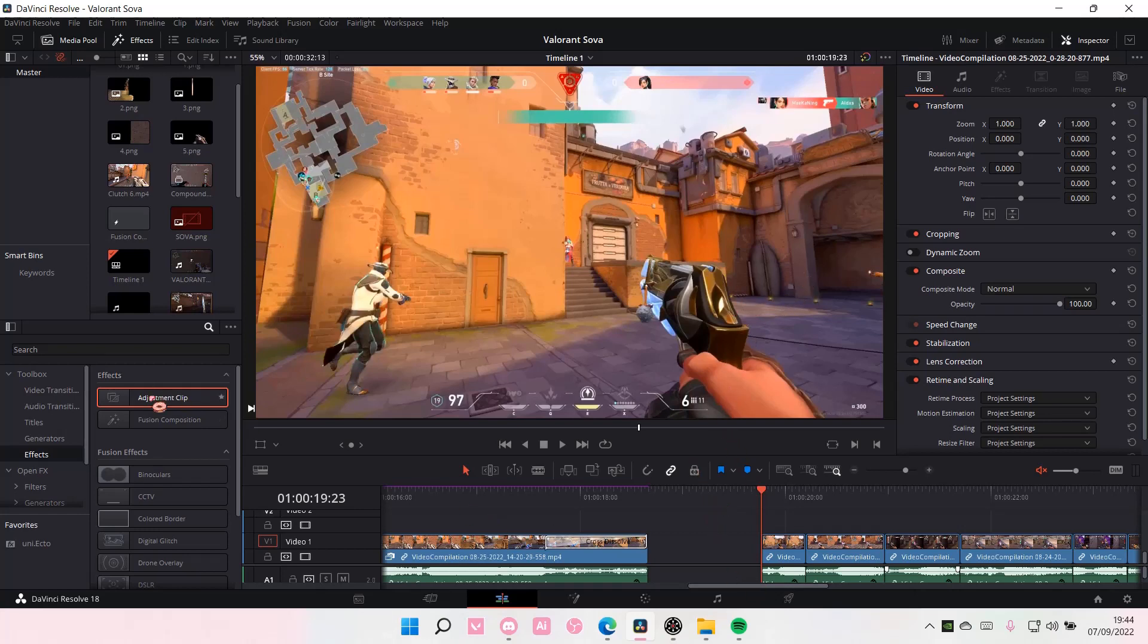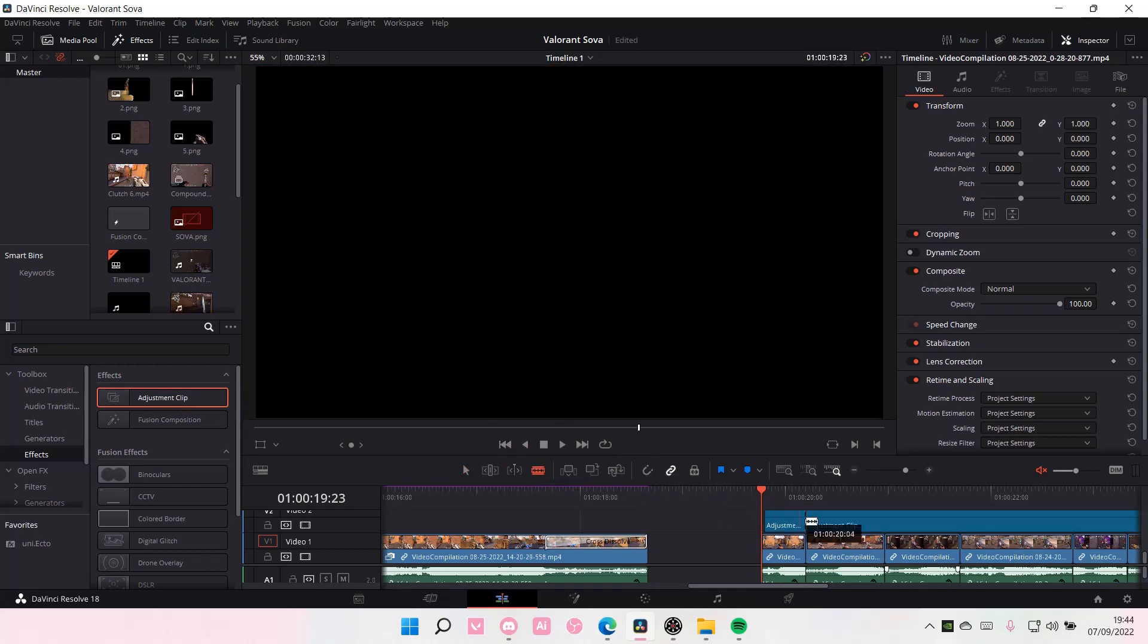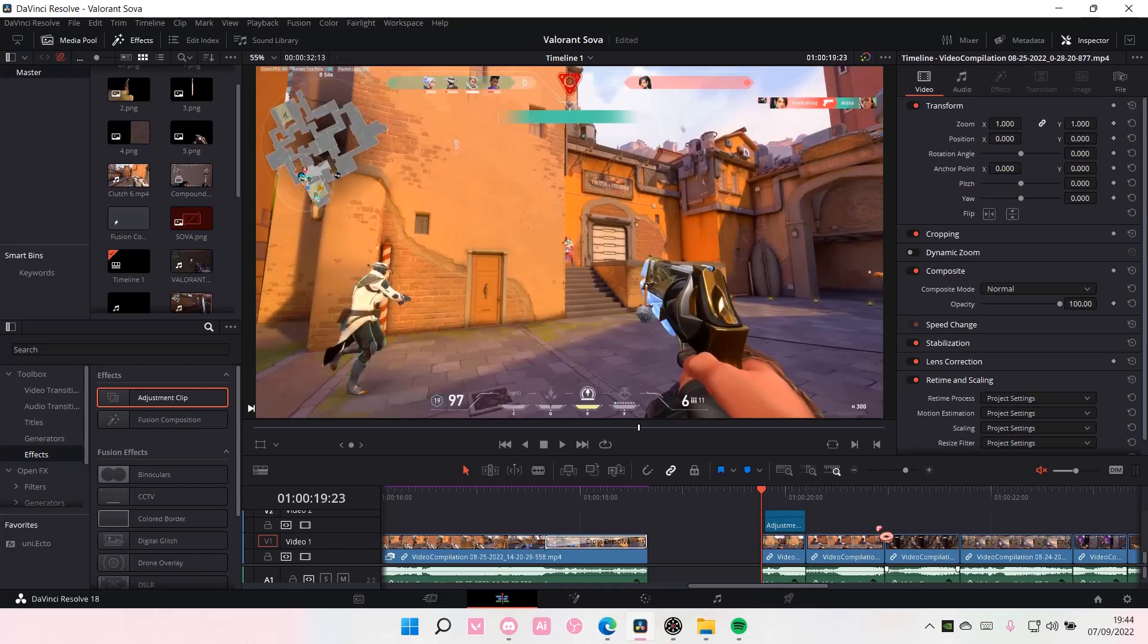So select Adjustment Clip from Effects, adjust that, and go to the Fusion page.